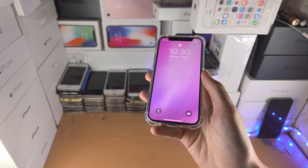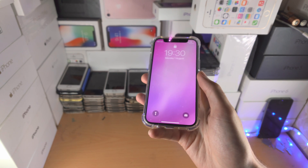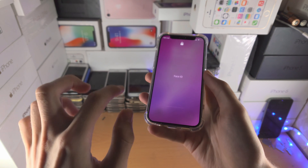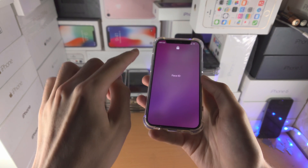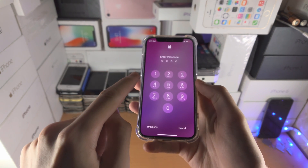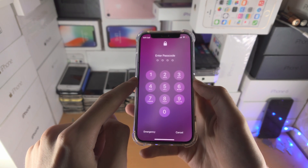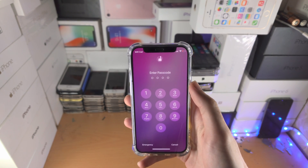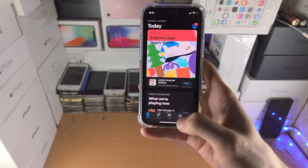Go to the App Store — boom — and you can see my device is locked. If I slide up, it wants Face ID, and it also wants a passcode if Face ID cannot be presented.